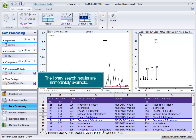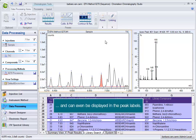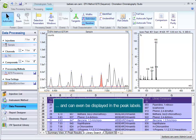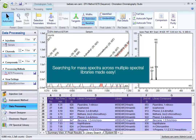The library search results are immediately available, and can even be displayed in the peak labels. Searching for mass spectra across multiple spectral libraries made easy.